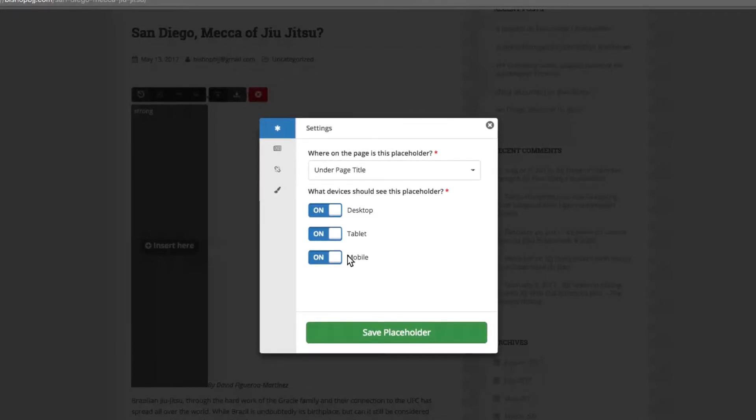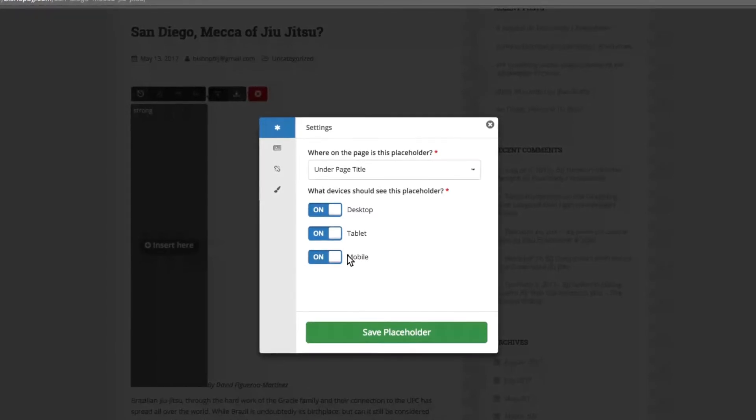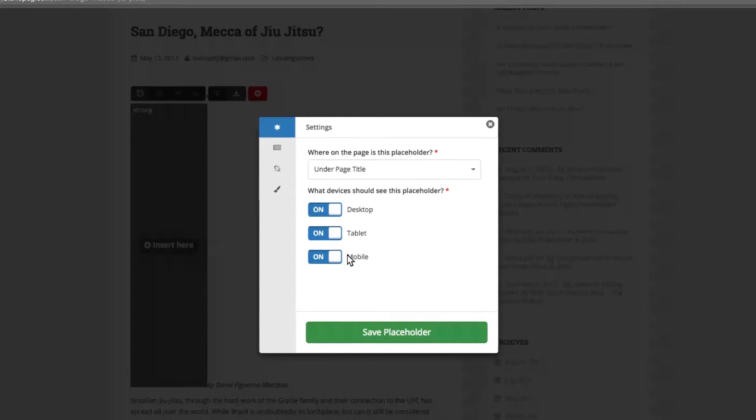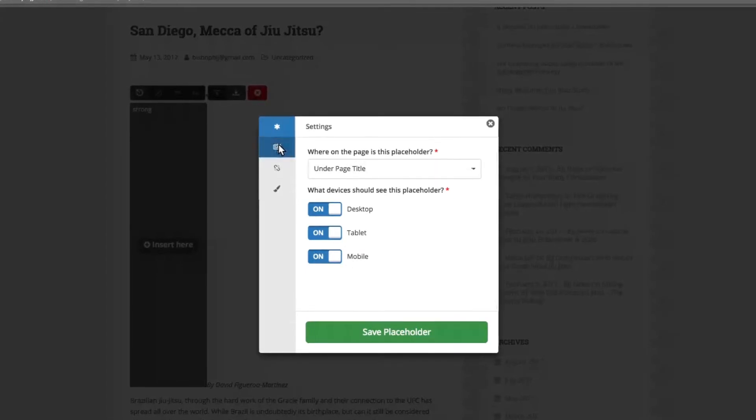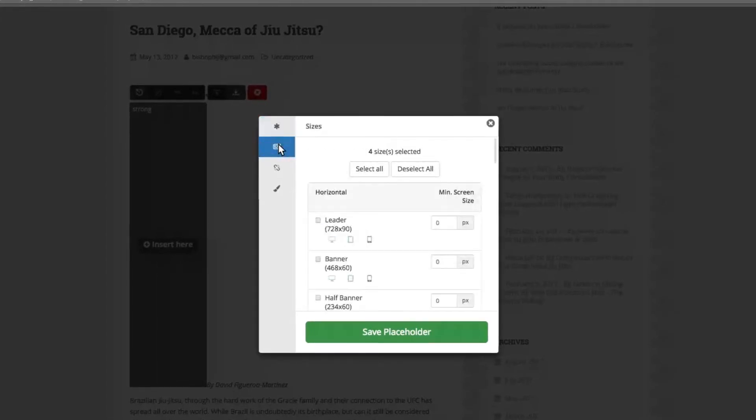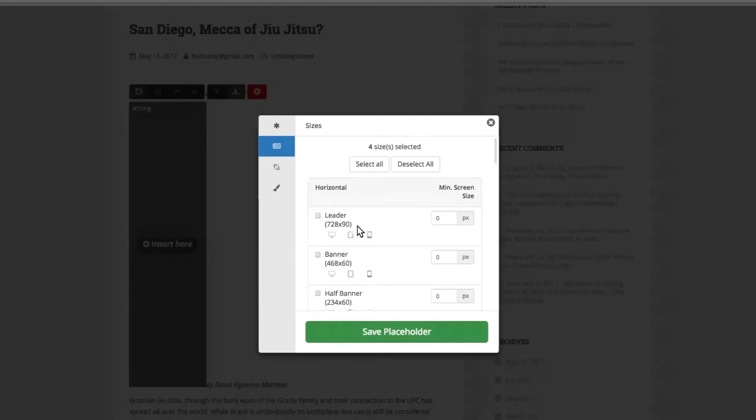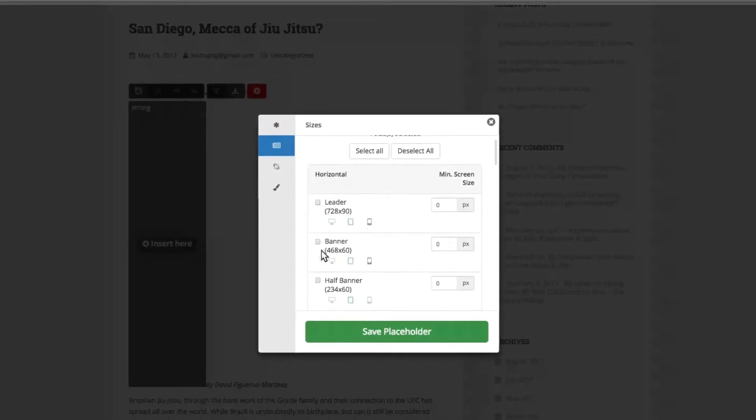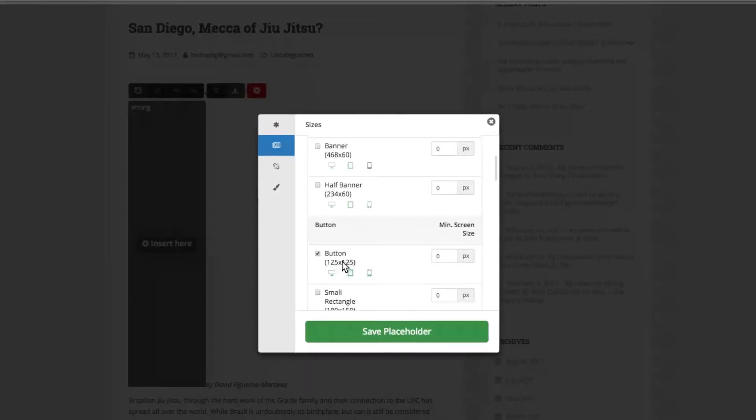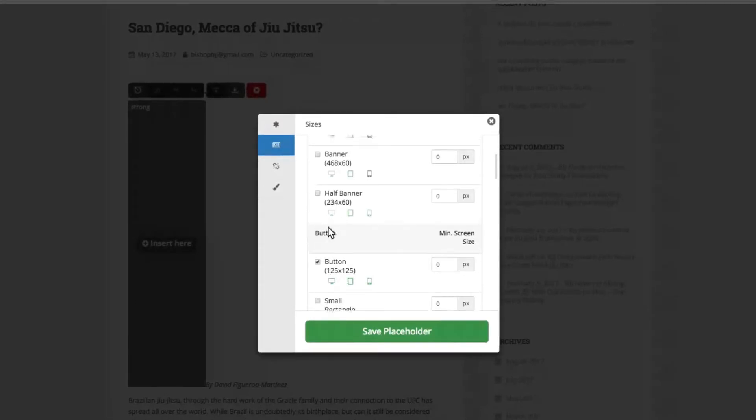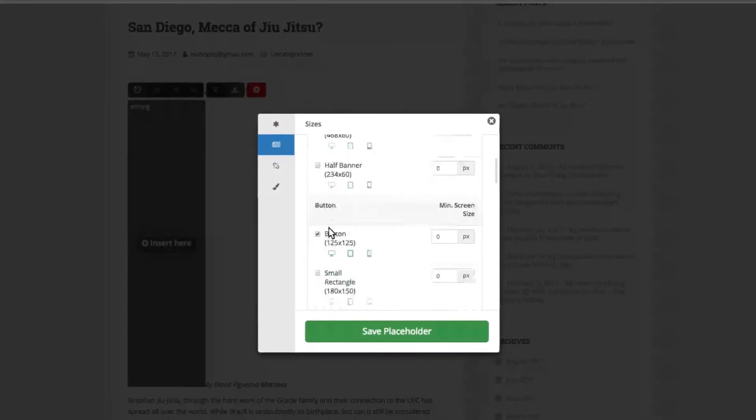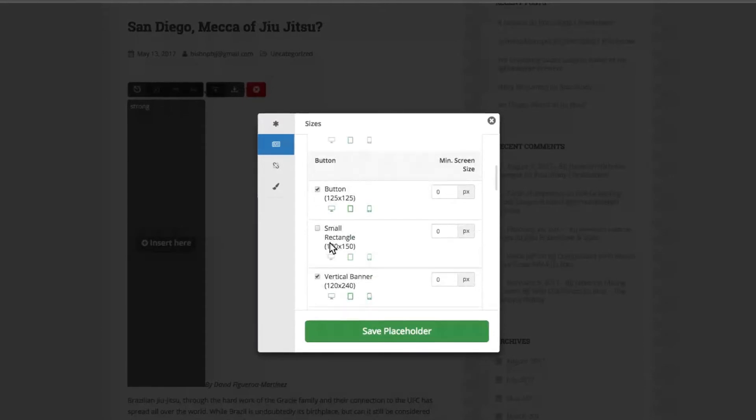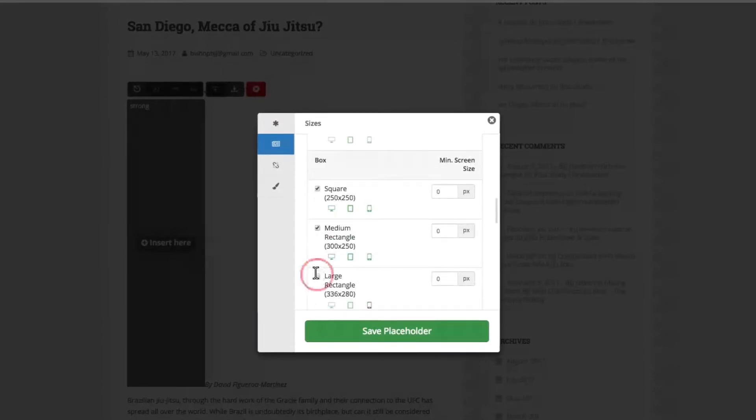To adjust any preferences about how potential ads might appear in this location, select which sizes should appear using the bar to the left. You can choose from any number of common ad sizes. We recommend adding all of the ones that make sense in that location.